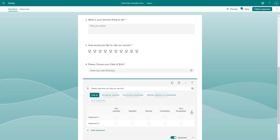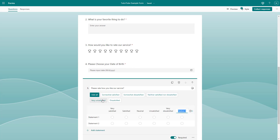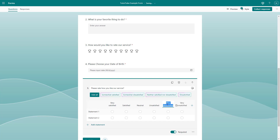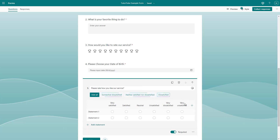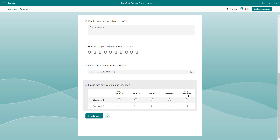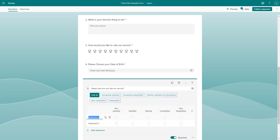Or you can add more options — for example, 'Very Dissatisfied' and 'Somewhat Dissatisfied,' just like this. So you can see: Very Satisfied, Satisfied, and so forth. Let me delete these extra ones so that I have the original five to work with.